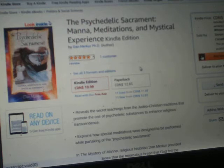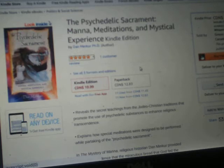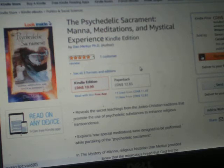This video, basically, there's a book. You can get this book on Amazon. It also comes out on Kindle for $10.99. This alludes to the fact that throughout history, it reveals the secret teaching from the Judeo-Christian traditions that promote the use of psychedelic substances to enhance religious transcendence, explains how meditation were designed to be performed while partaking of the psychedelic sacrament.